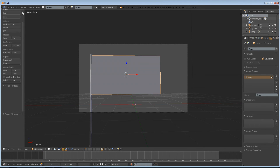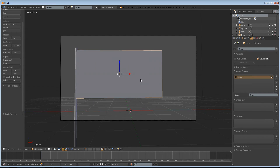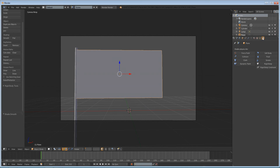Next, we're going to smooth shade our object so that it will look a little better. Now we can get into the real reason why you came to this tutorial — go to the physics panel and enable cloth.